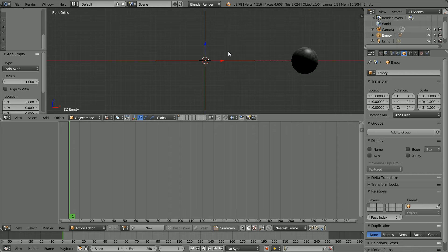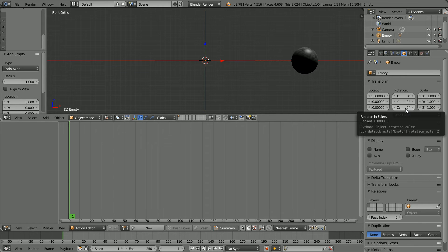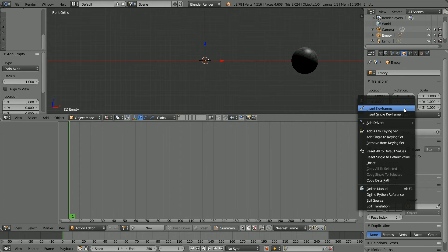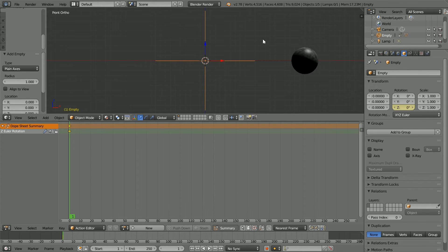Go to frame. Make change. Insert keyframe. Go to frame one. Make change. Set the Z Rotation to zero. It is already zero. Insert keyframe. Right click. Insert single keyframe.